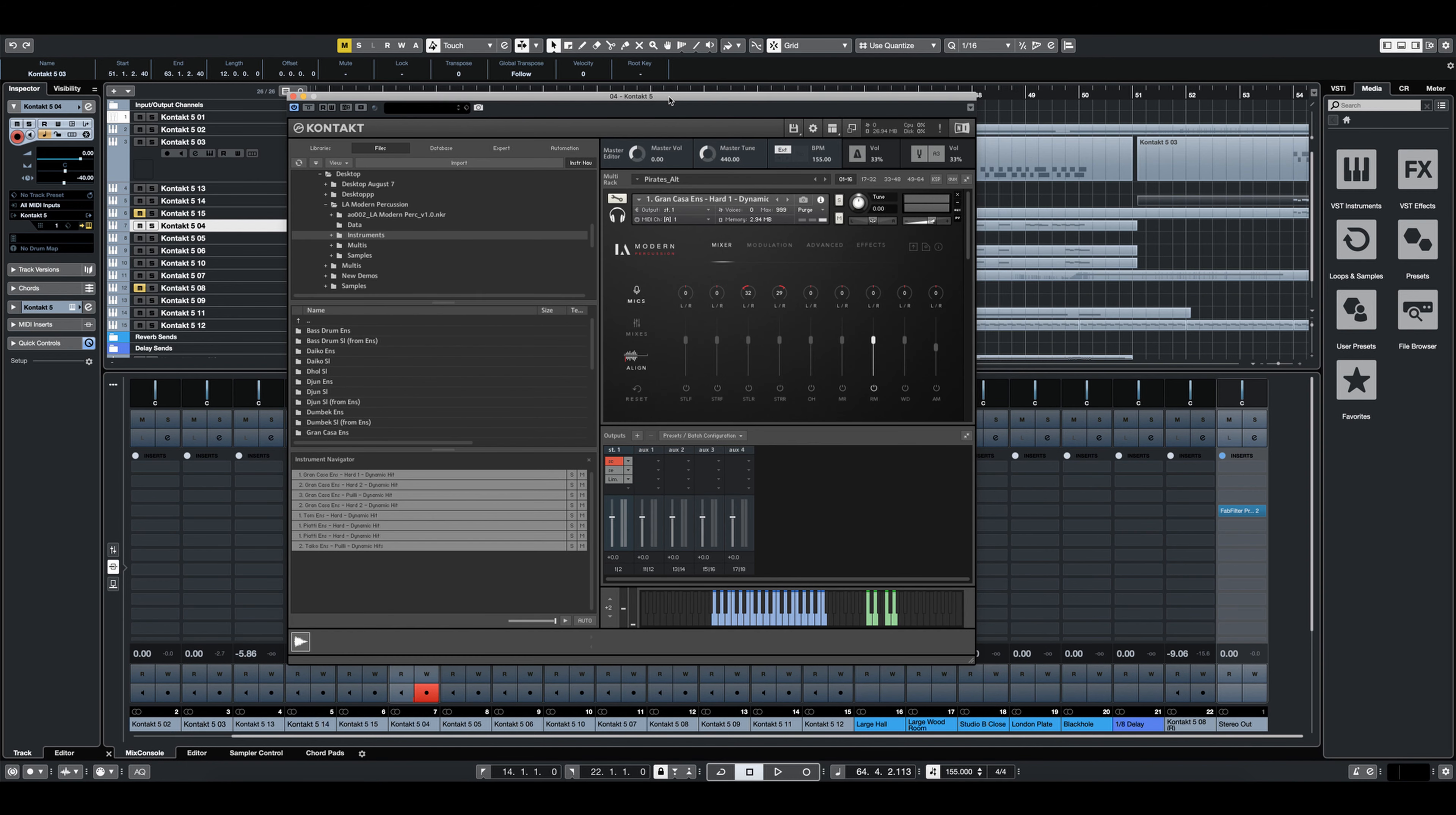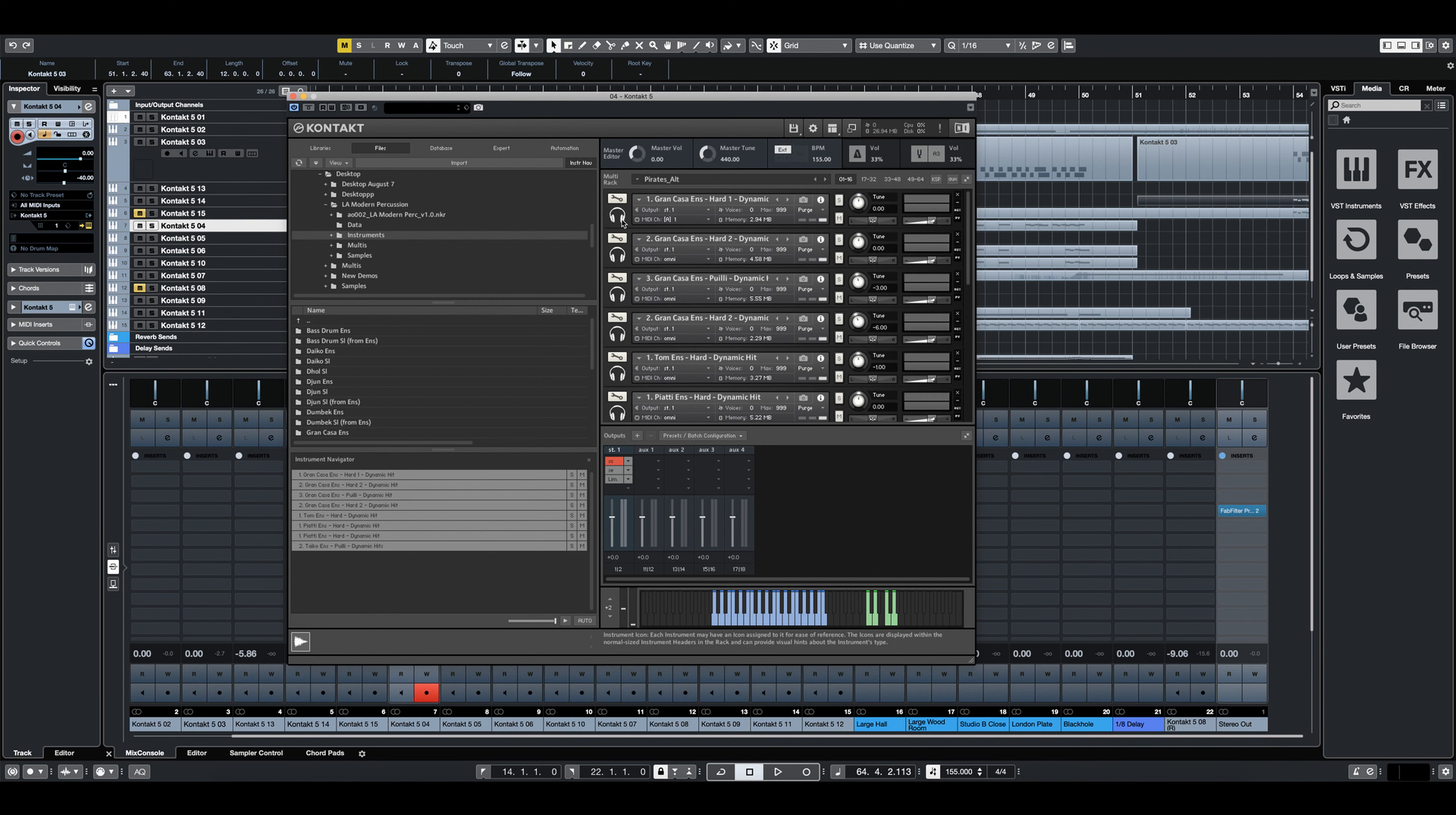All right, let's just take a listen to another one of the multis. This one was designed more to be just like an ensemble of drums rather than one big kind of all tom ensemble. This has different types of tones and whatnot.